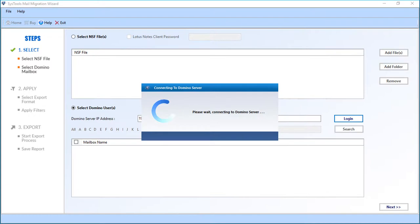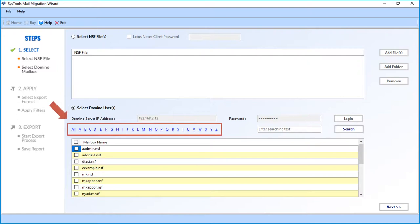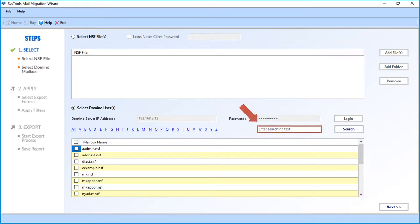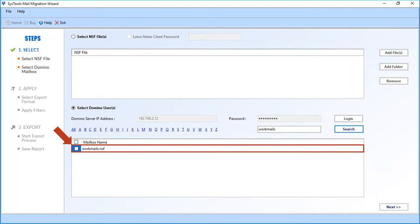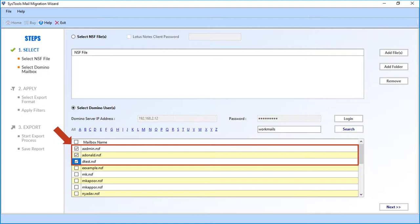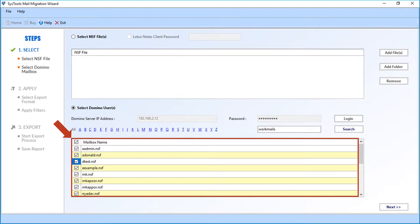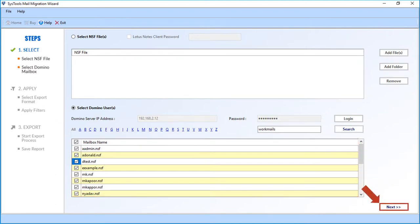The Domino server will be connected, and all available NSF mailboxes on the server will appear. The software provides an option to search mailboxes in alphabetical order. You can also search for a particular mailbox by entering its name in the search field and clicking the Search button. Select single, multiple, or all mailboxes to migrate, then click Next to proceed.